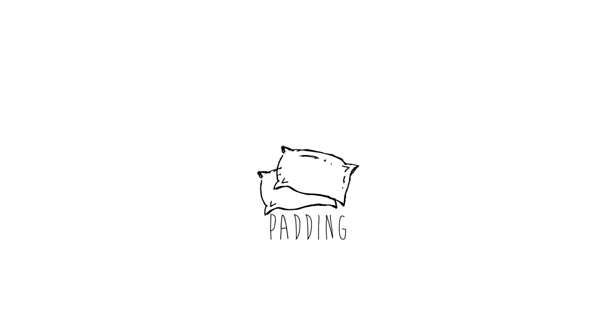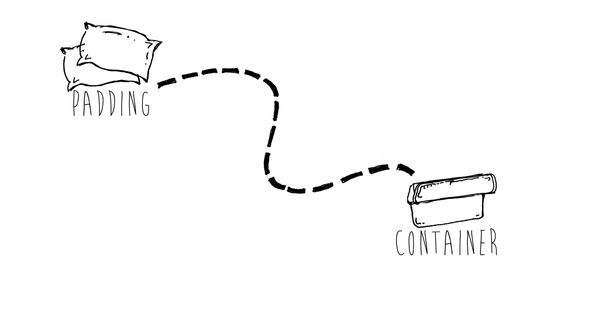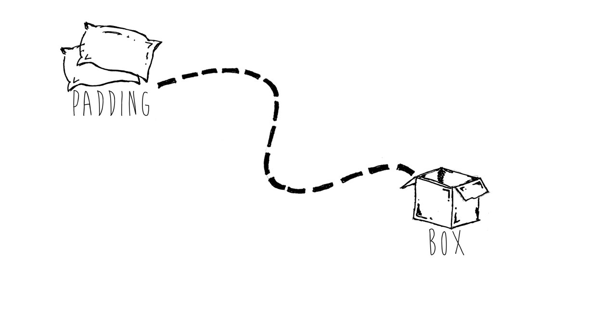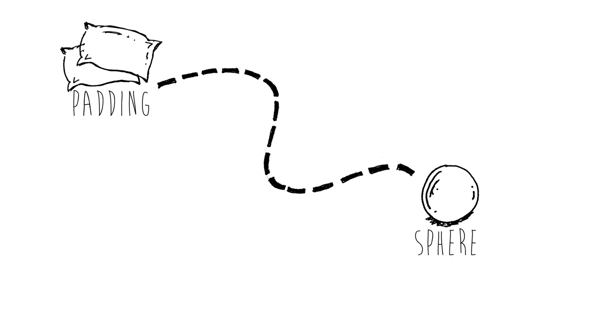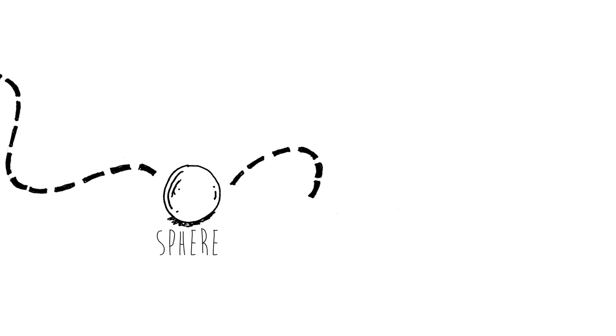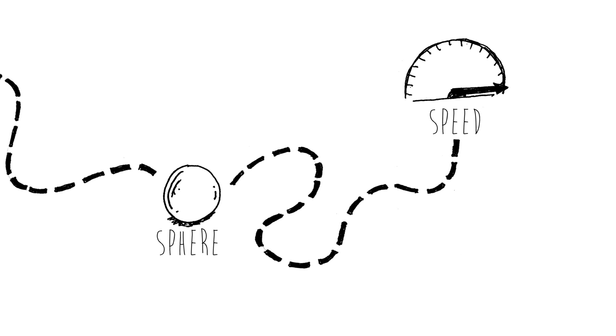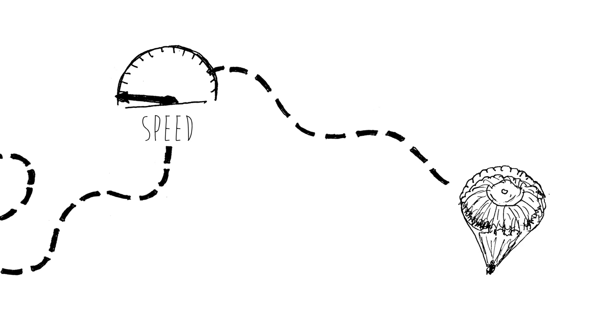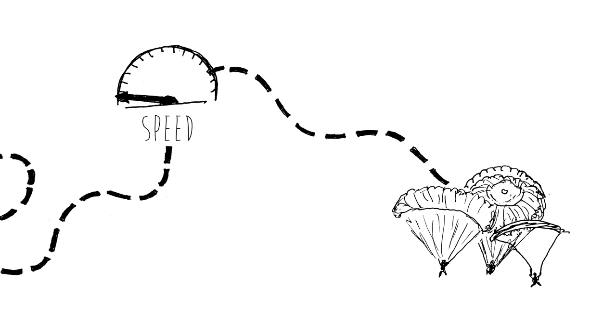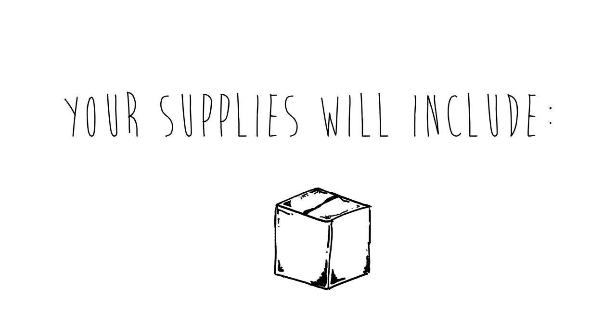Will you use padding? If so, what kind? What kind of container will you use? A box? A pyramid? A sphere? How will you slow it down? Perhaps a parachute? If so, what shapes and sizes will you experiment with? Your supplies will include cardboard,